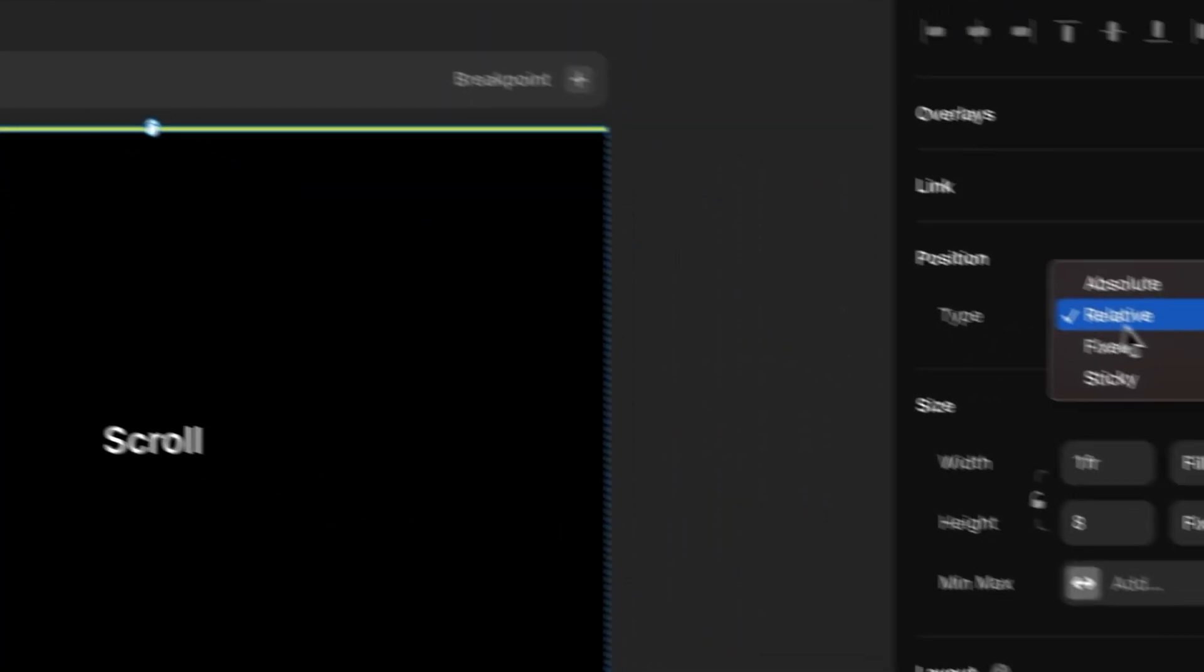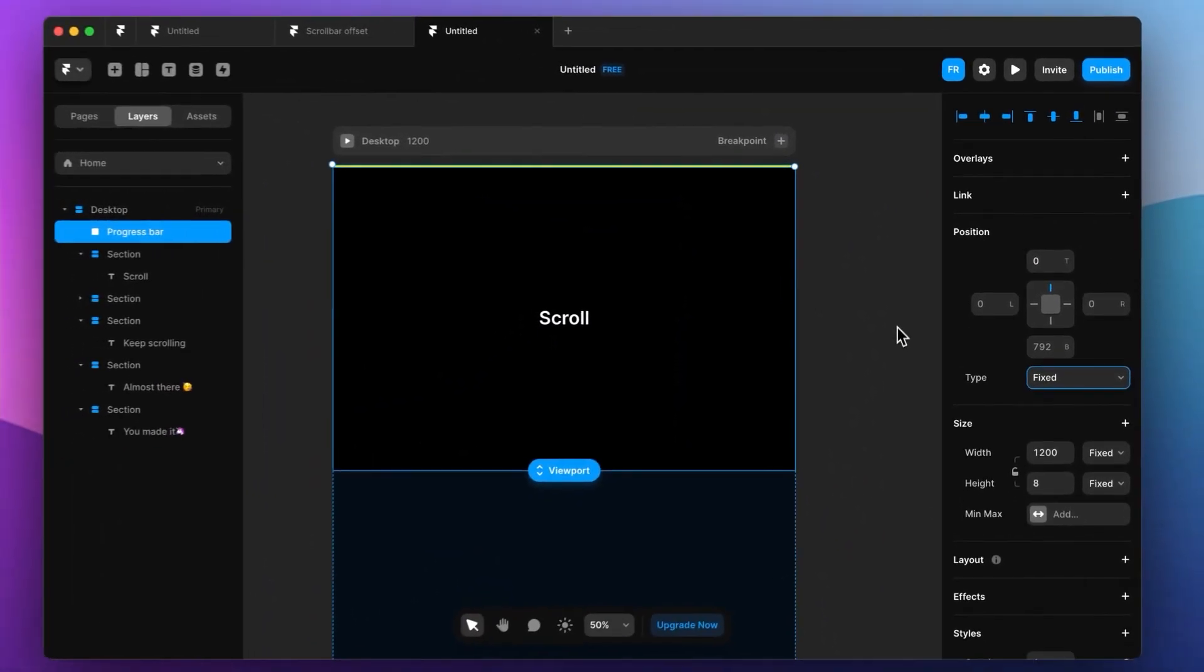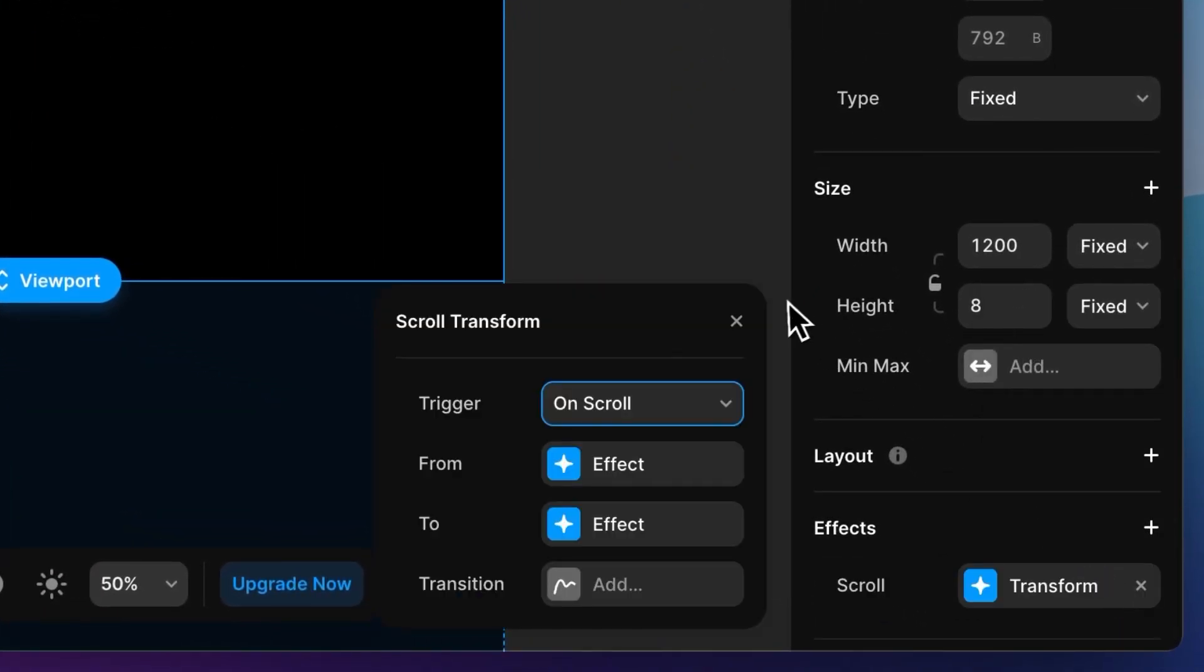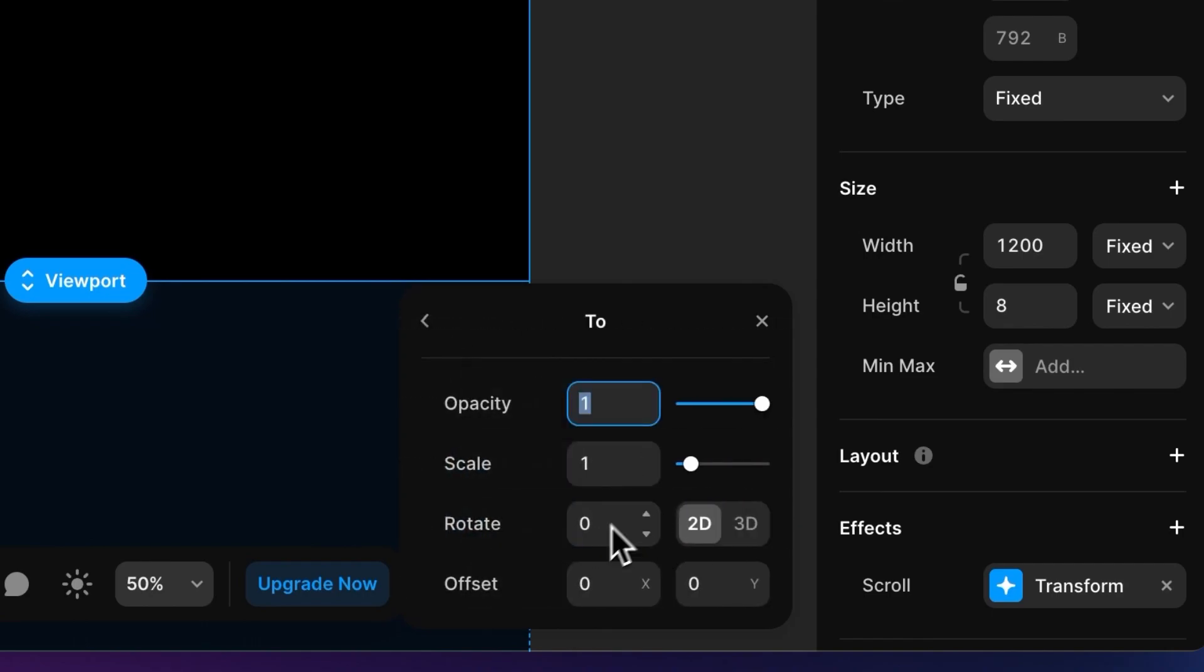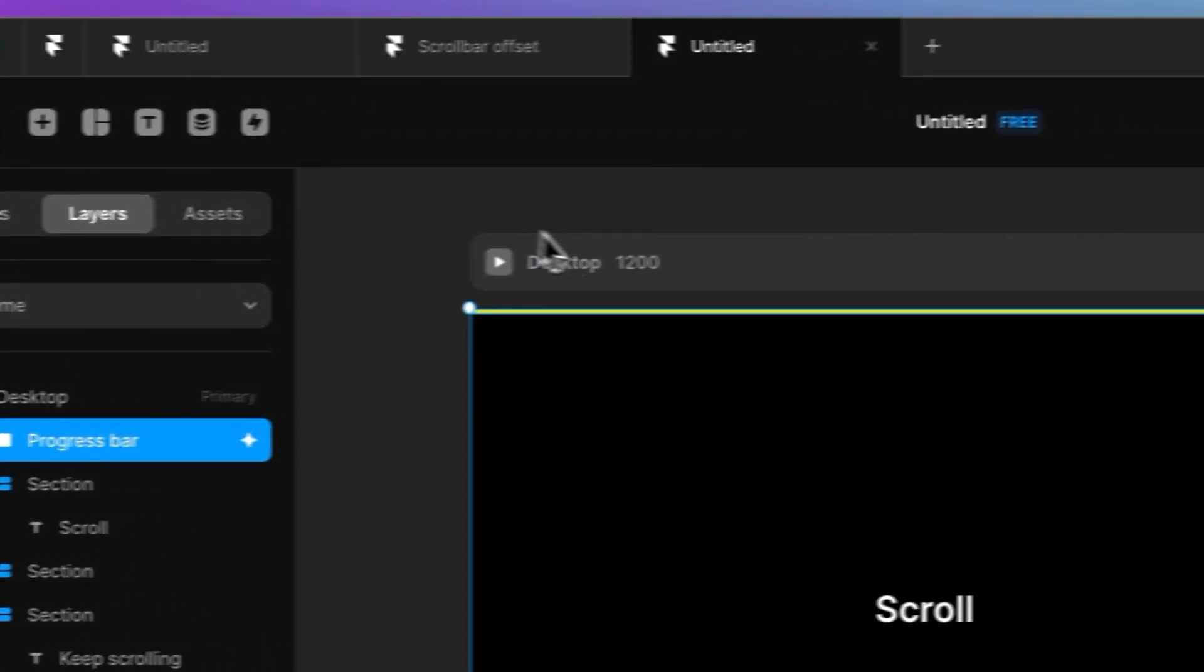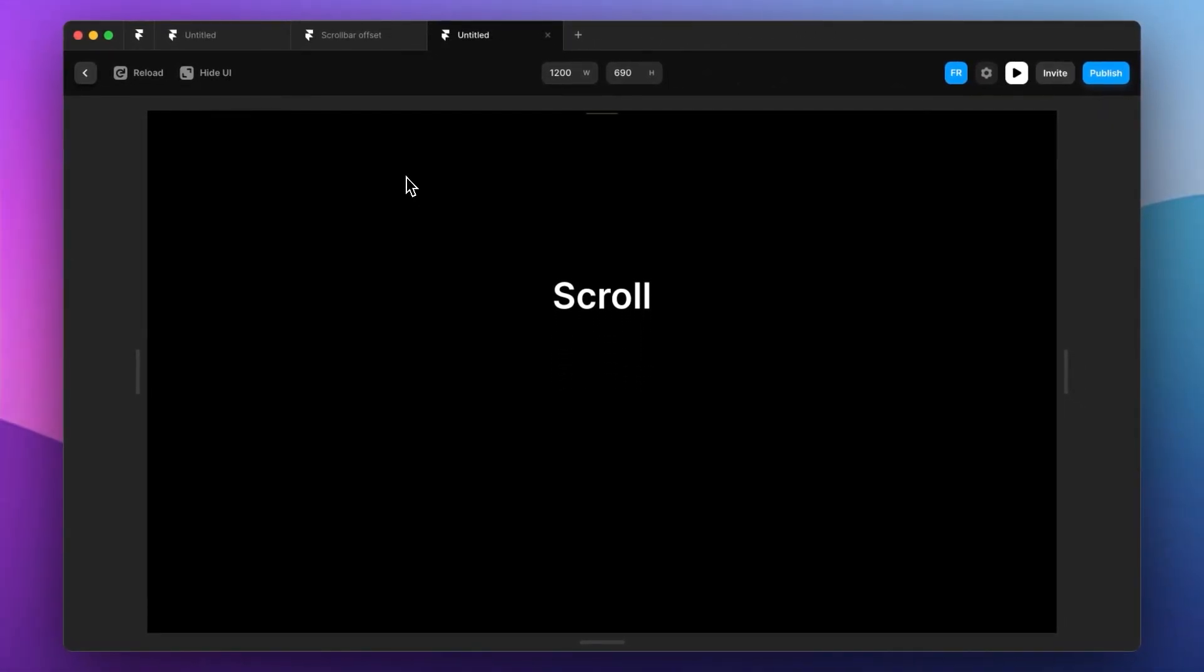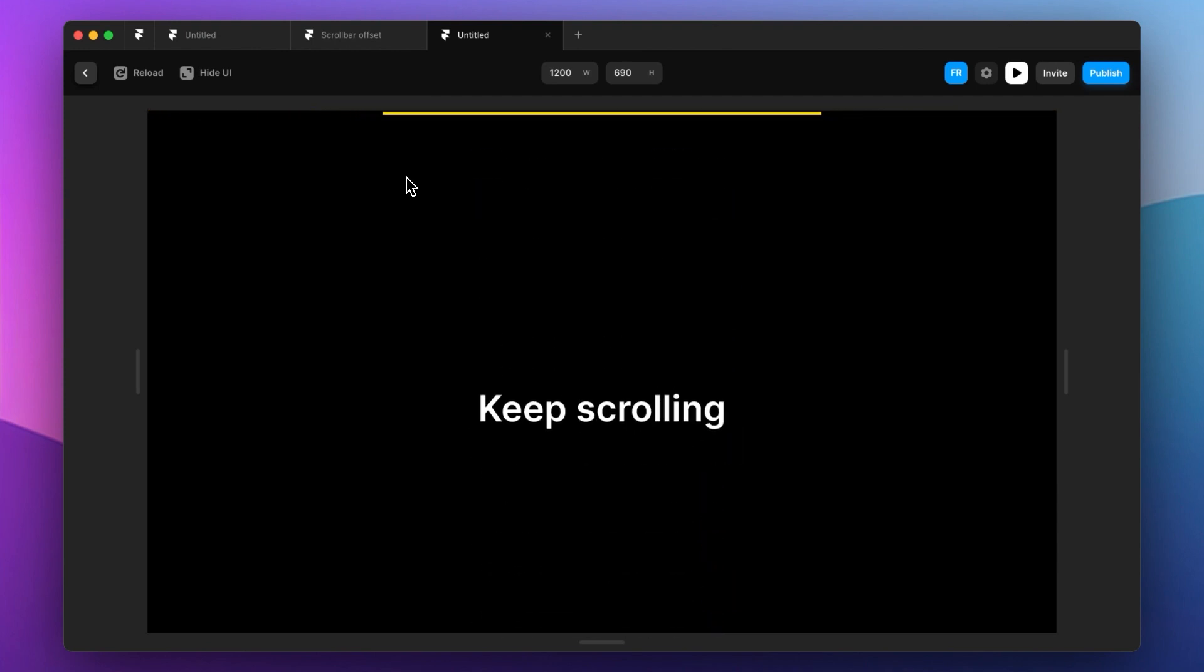Let's set it to fixed and let's add this effect to it called scroll transform. Let's go from opacity 1 to scale 0, and when we end it should be opacity 1 and scale 1. So if we set this up correctly, it should look something like this. So when we scroll, we get this nice little effect. Good.